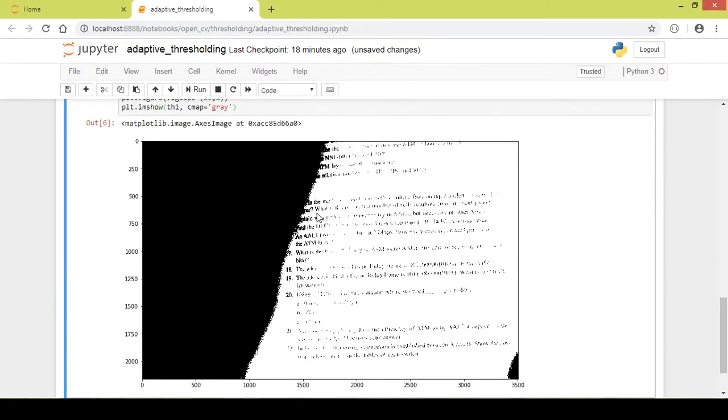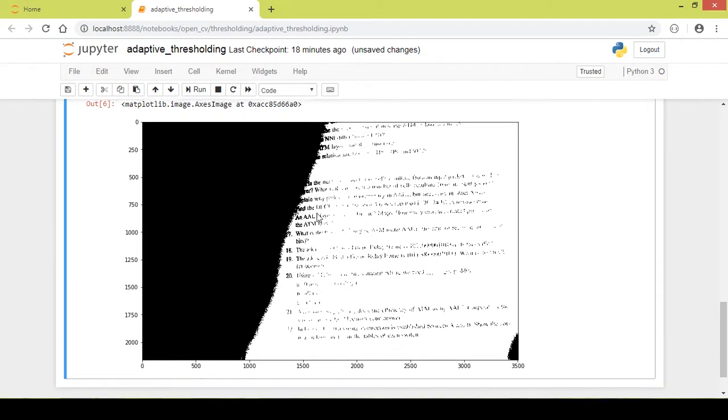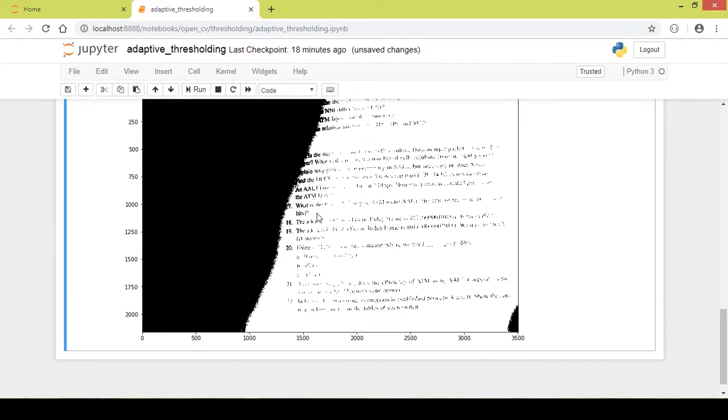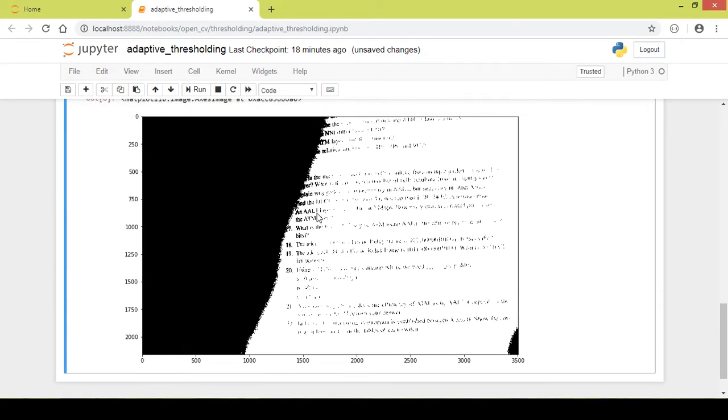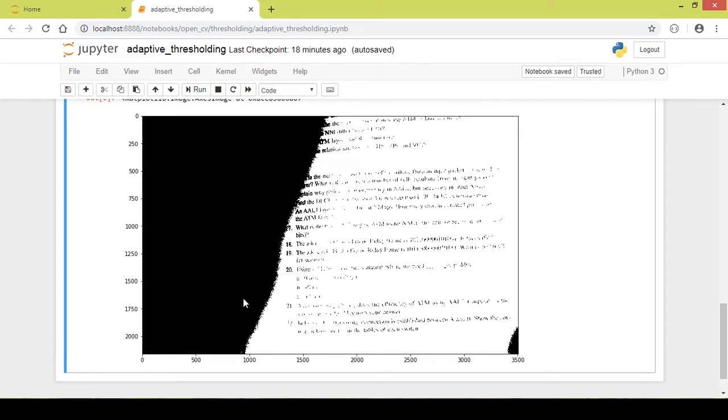I run this part of code and as you can see this is the output that I got using simple binary thresholding. This does not look good in any sense.